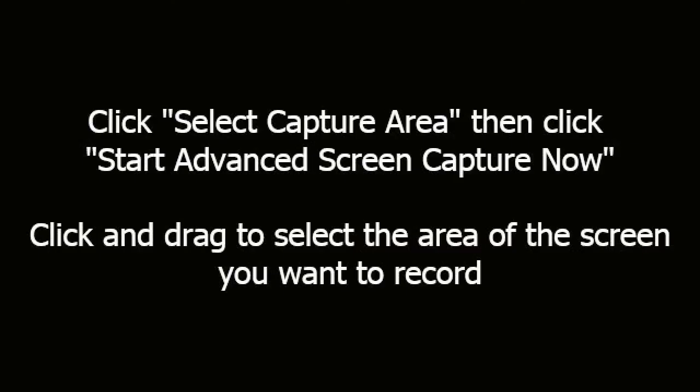Click Select Capture Area, then click Start Advanced Screen Capture Now. Click and drag to select the area of the screen you want to record.